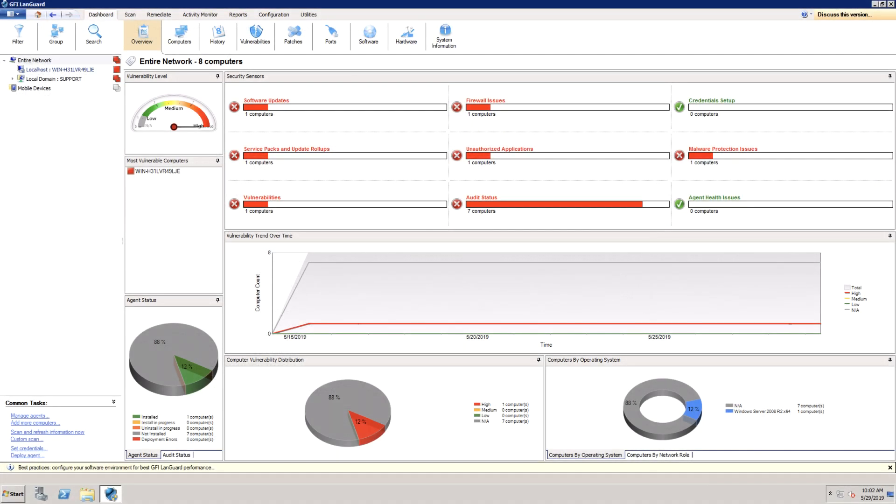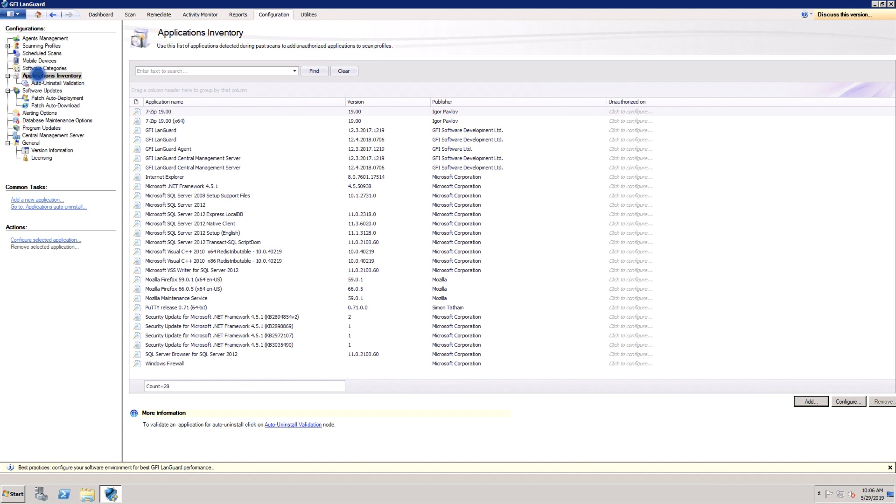The first step to uninstall unauthorized applications is to mark which applications are unauthorized. Open the configuration tab and select Applications Inventory. It's possible to add unauthorized applications even if they're not detected as installed on the network by using the Add button.